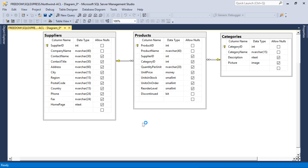Let's turn this application into a multi-tenant app by limiting the records that each user can see when they log into their account. In order to do that, let's switch back to the diagram. First, we'll want to add a table that will link individual user records to suppliers that they will have access to. Let's create a table called user suppliers.